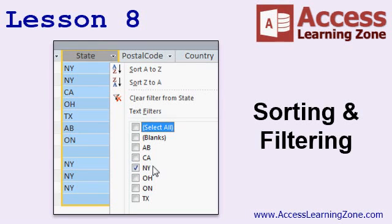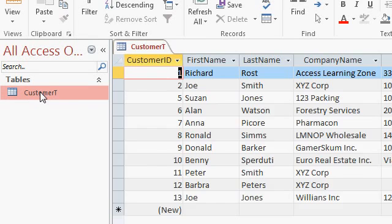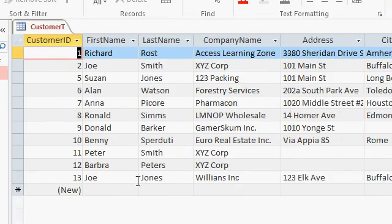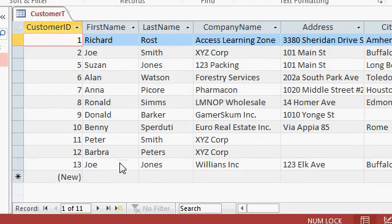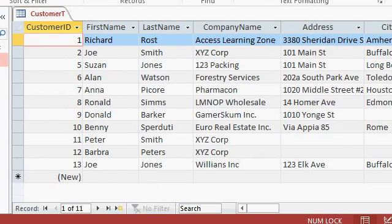In lesson 8 we're going to learn how to sort and filter the data in our tables. In the last couple of classes we loaded some data into our customer table. Right now, as you can see down here, we only have 11 records in our table which makes the data pretty manageable. What happens when we get 1,100 or 11,000 records in our table? Then the information becomes a little more difficult to work with.